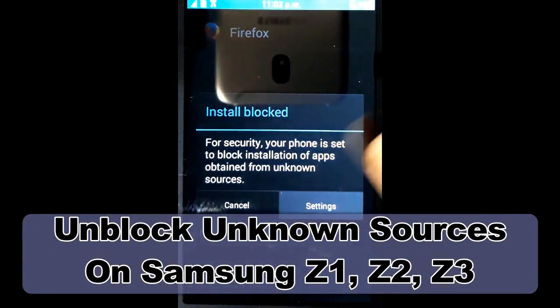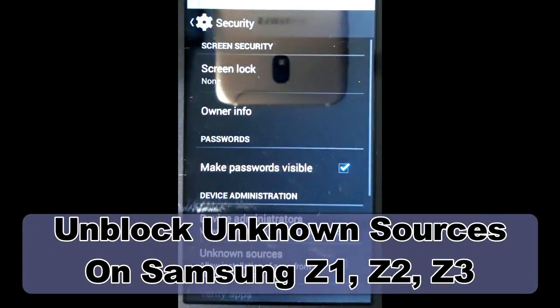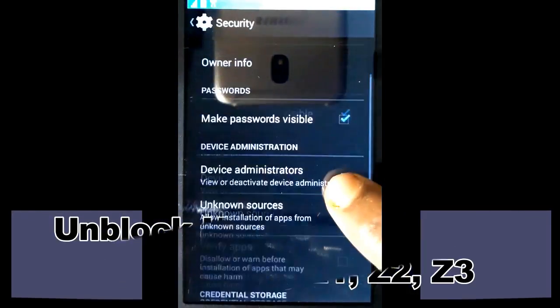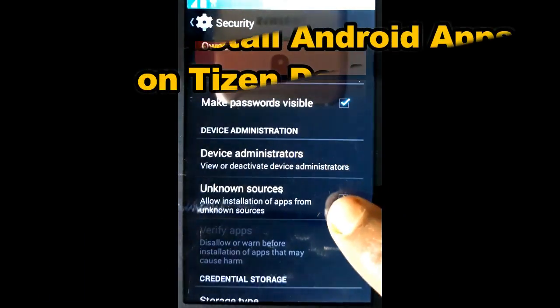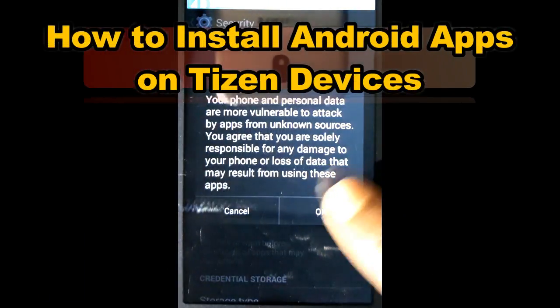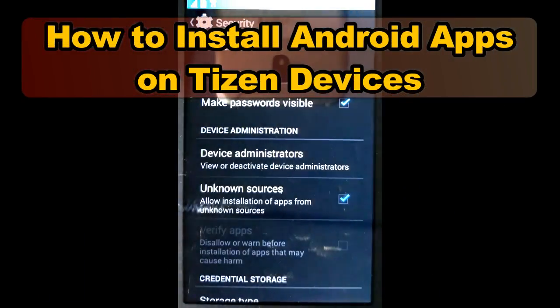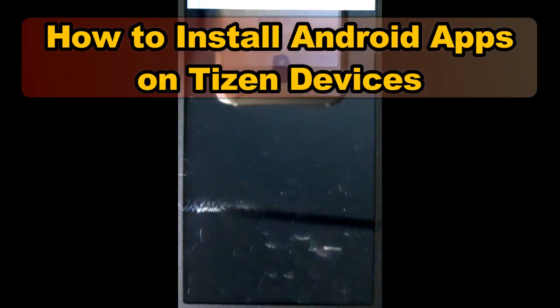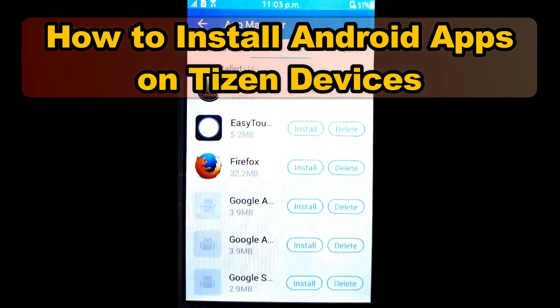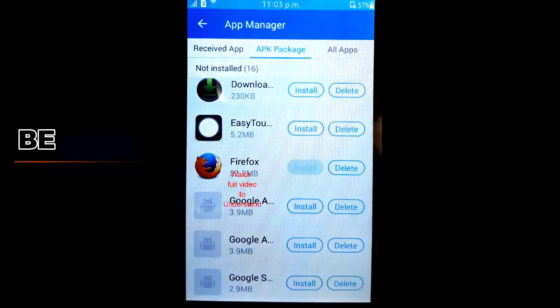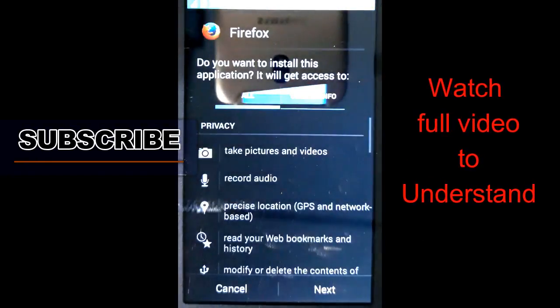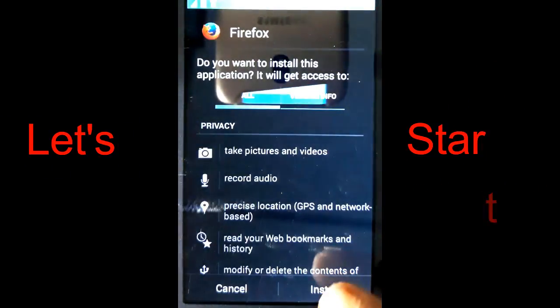Welcome to Tizen Tech. In this video I am going to demonstrate how to unblock unknown sources and how to install Android apps on Tizen devices: Samsung Z2, Z1, and Z3. Please watch the full video then try. Let's start.